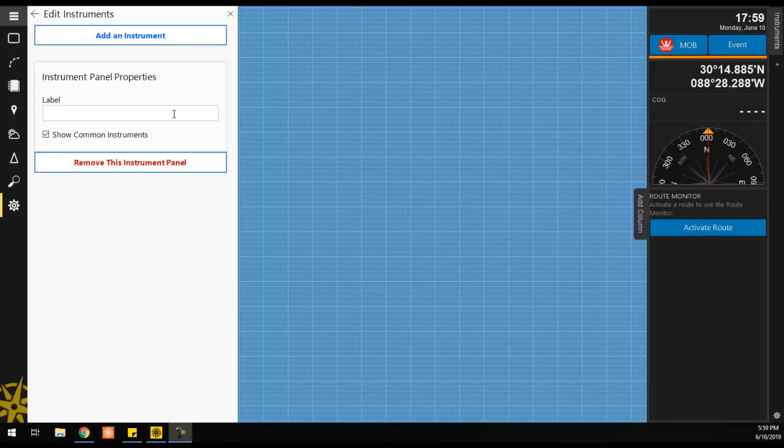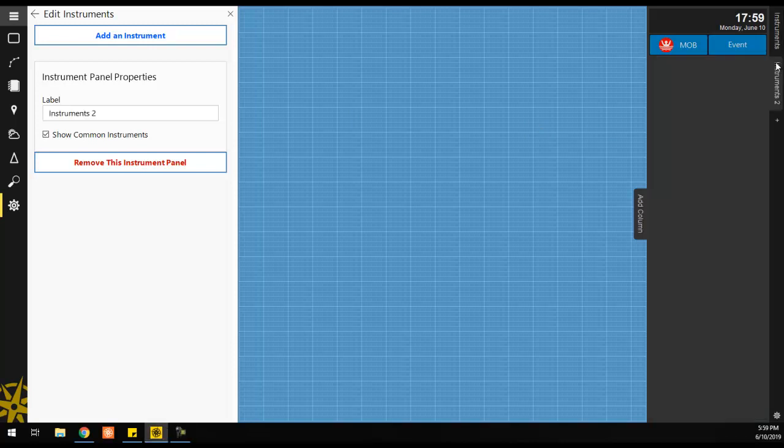If you want to create additional sets of instruments, you can add additional instrument panels by clicking on the plus icon below the Primary Instruments panel tab.